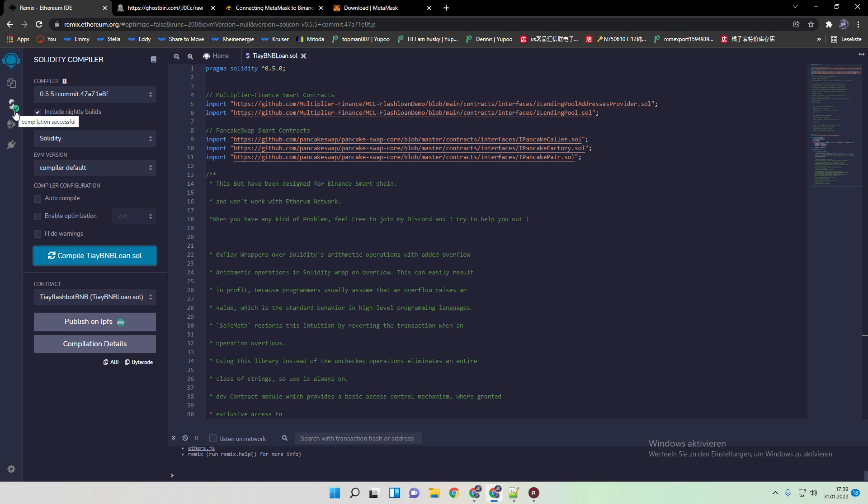When you did everything correct, the green mark should appear. And this is really necessary to check because often people reached out to me on Discord and have a question like, I don't know, nothing happened and stuff like that. Please double check if this is green. This is really important.